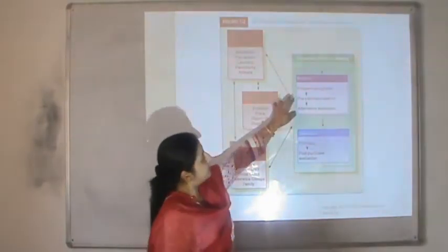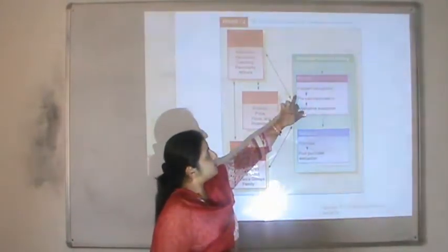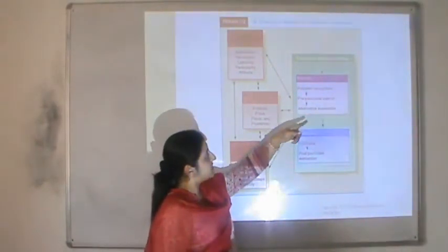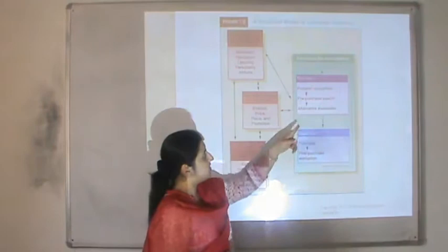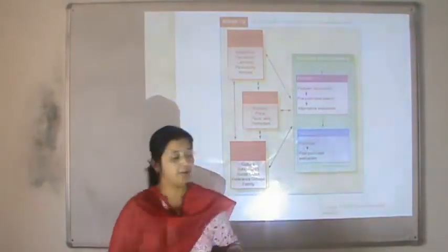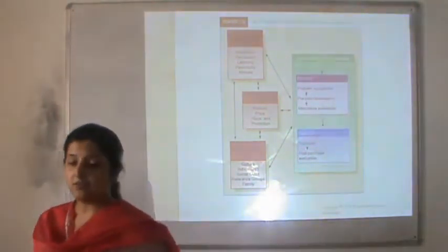This is a simplified model of consumer behavior which helps us understand that the consumer undergoes a five-stage decision-making process. The first step is problem recognition, the second is pre-purchase search, the third is alternative evaluation, the fourth is purchase, and the fifth is post-purchase behavior.